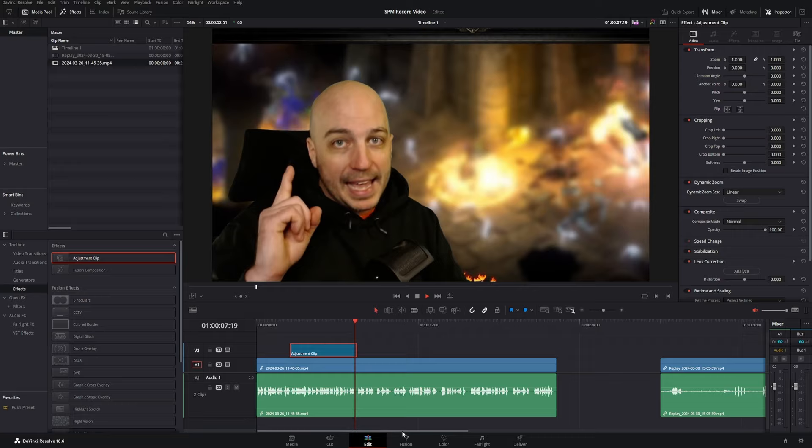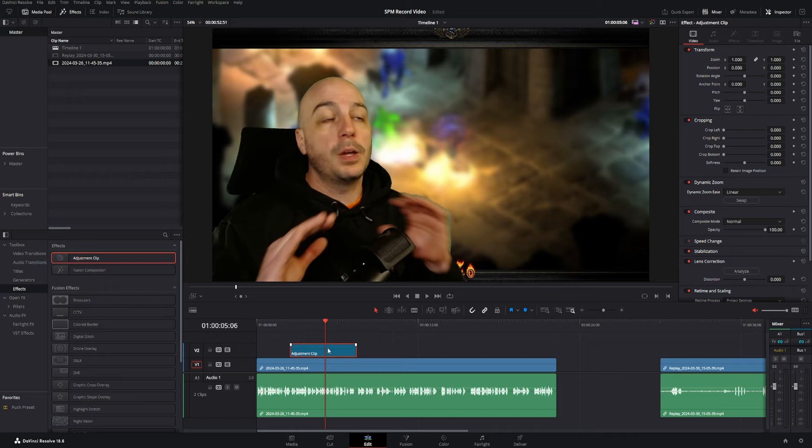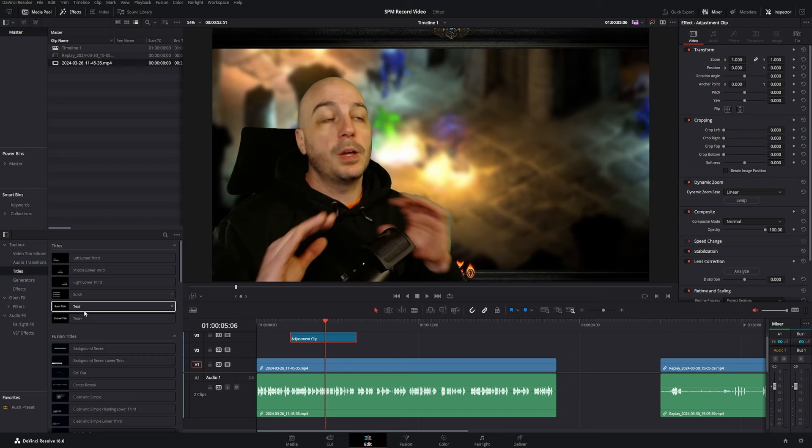So another thing that's amazing about adjustment clips is that it does affect everything underneath that adjustment clip. So we're going to drag it up to a different track and go ahead and grab a title and put it underneath it. Let's say right next to my head, I want it to say hello.